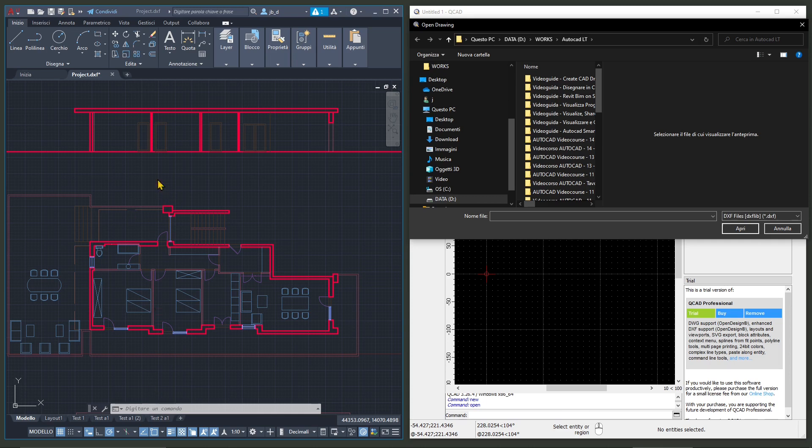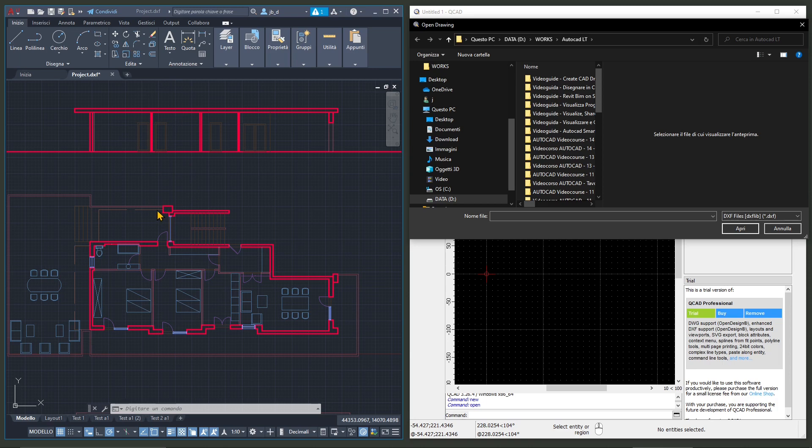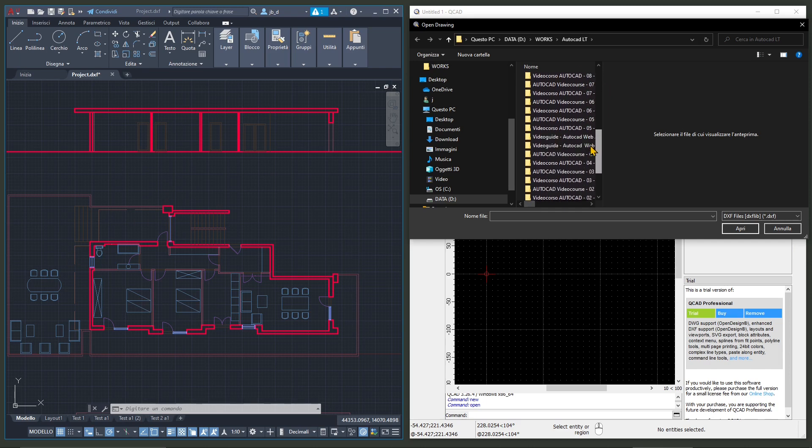So drawings that are actually vector graphics and sometimes you can use this also for graphic design. Now usually you use this for architecture, engineering, industrial design, but sometimes you can also use it for graphic design and things like that.